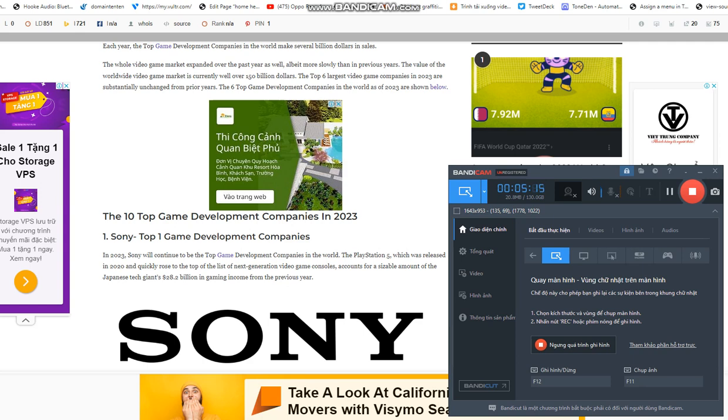The online battle royale game Fortnite, which was introduced by Epic Games in 2017, has become one of the most played video games in the world. Sony and Tencent each control a small portion of the business.